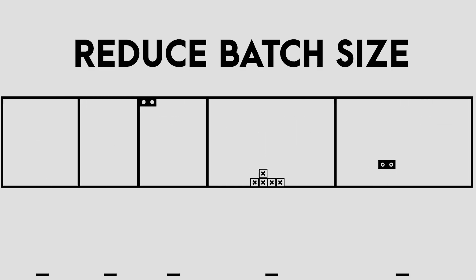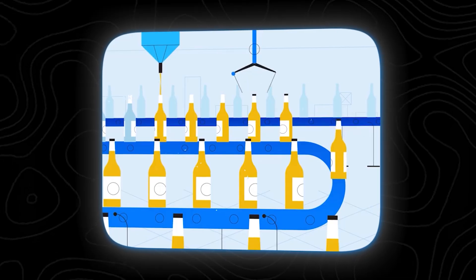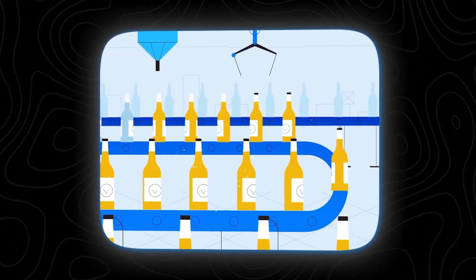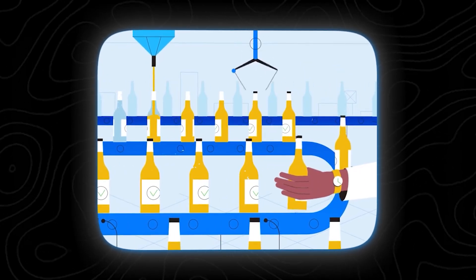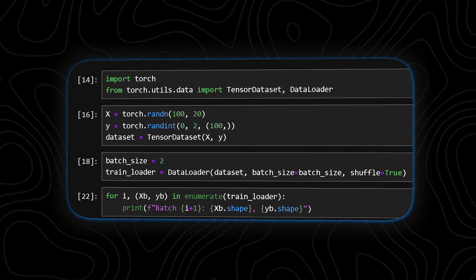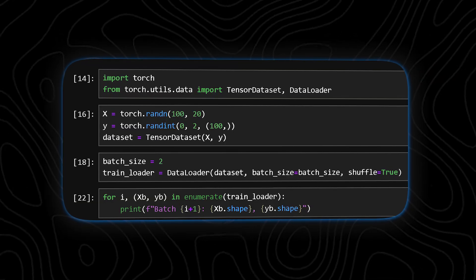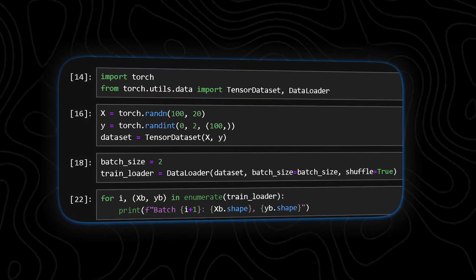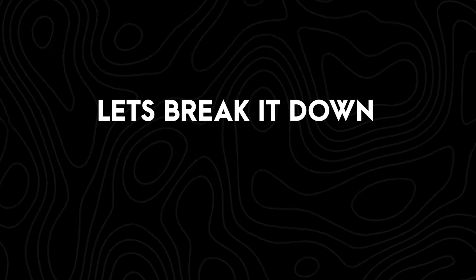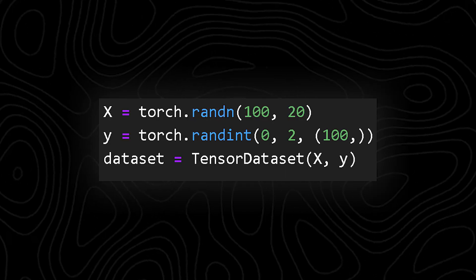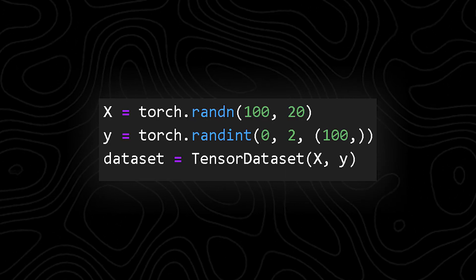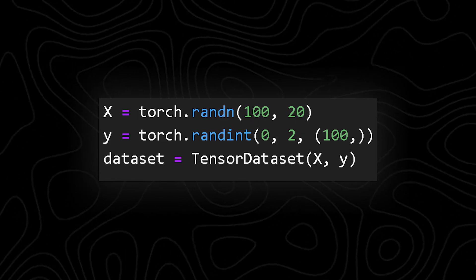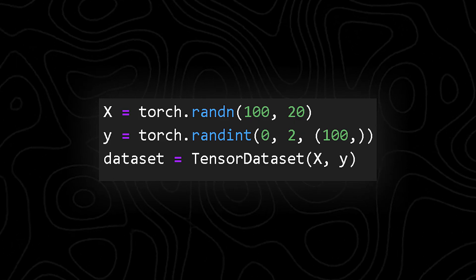The first setting is to reduce batch size. If your laptop isn't exactly a powerhouse, this is the very first setting you want to tweak. Batch size basically decides how many samples your model looks at in one go. So we're keeping it simple. I've got a sample dataset here and we're going to see step by step how changing the batch size actually affects training. A dataset with 100 samples, each having 20 features, and each one has a label for two classes.